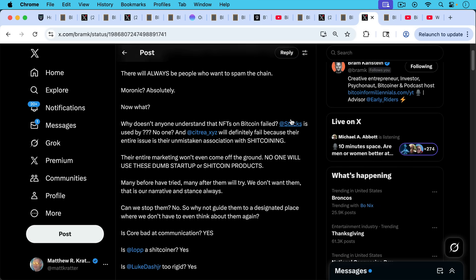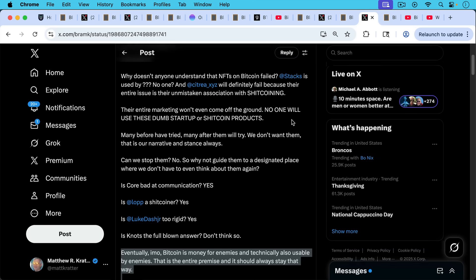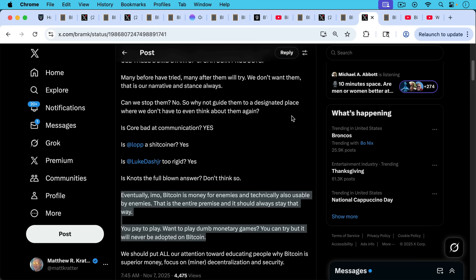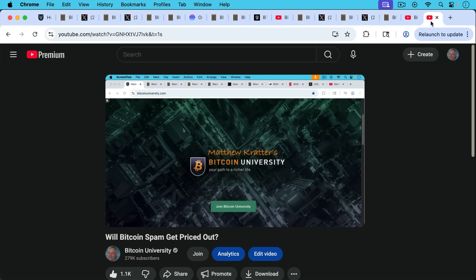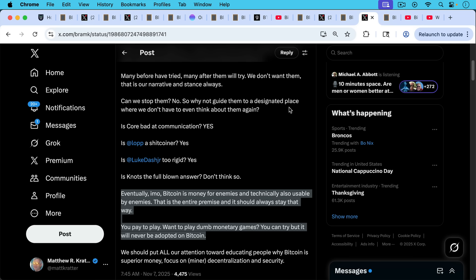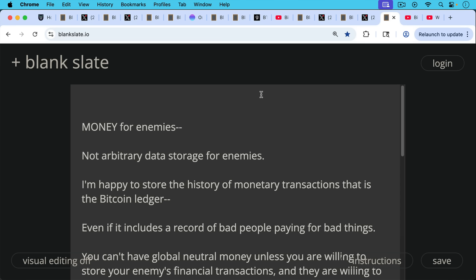I wanted to address the end of Bram's post here where he writes, eventually, in my opinion, Bitcoin is money for enemies and technically also usable by enemies. That's the entire premise. And it should always stay that way. You pay to play, want to play dumb monetary games, you can try, but it will never be adopted on Bitcoin. I'm not sure I agree with that. And I have a video here which I talk about, will Bitcoin spam get priced out? And there are many scenarios where it will not get priced out. So I wouldn't assume that. But here I wanted to address the question of Bitcoin being money for enemies, because this comes up frequently. And I think the emphasis on the phrase is wrong. It's not money for enemies. It's money for enemies, not arbitrary data storage for enemies.